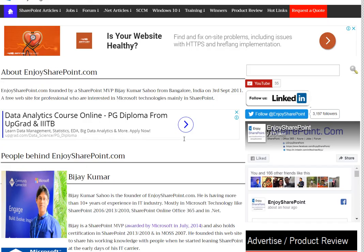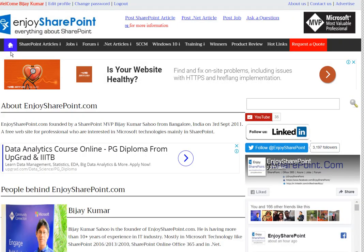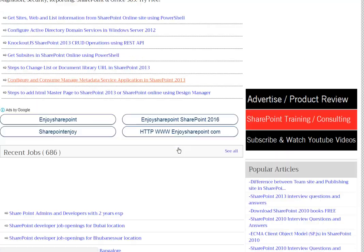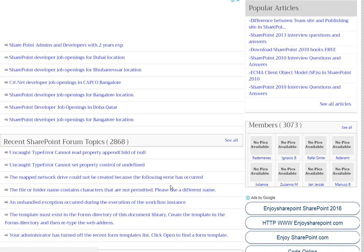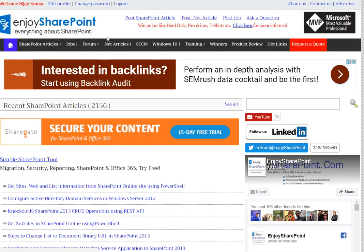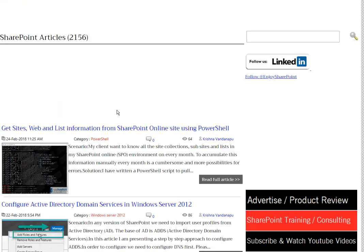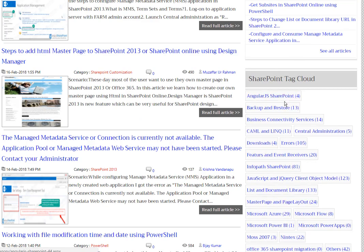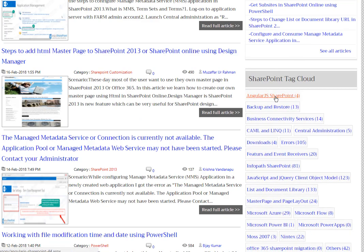So that is about us. On the home page you will get a lot of SharePoint articles, recent jobs, and a forum section as well. If you go to the SharePoint articles section, you will get all the articles available. There is also a SharePoint tag cloud where you can get articles category-wise, so you can visit there and find what you need.